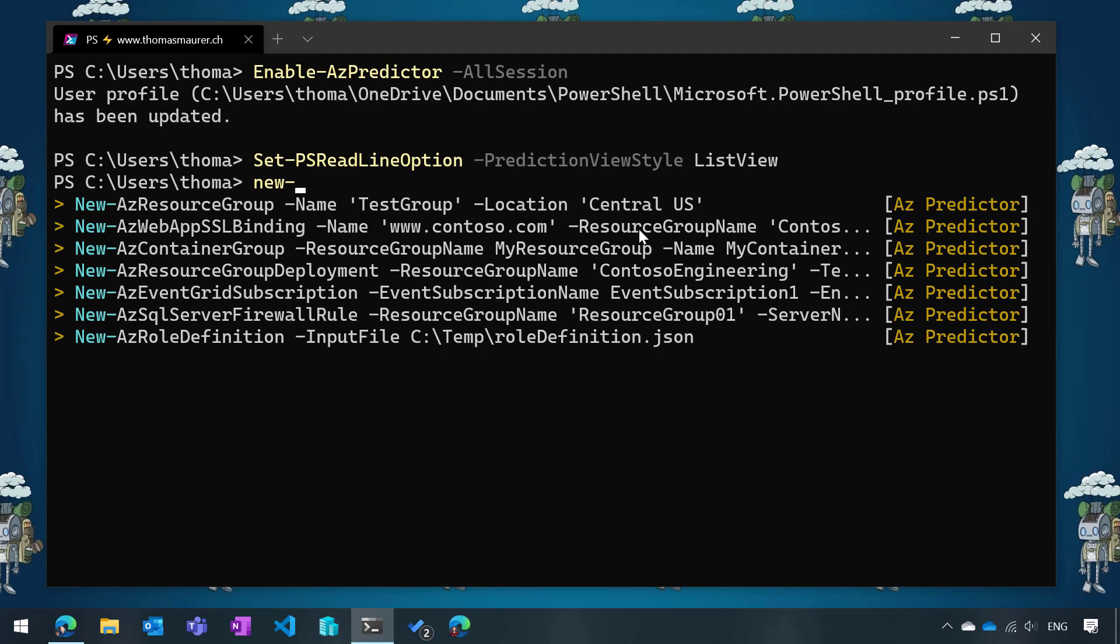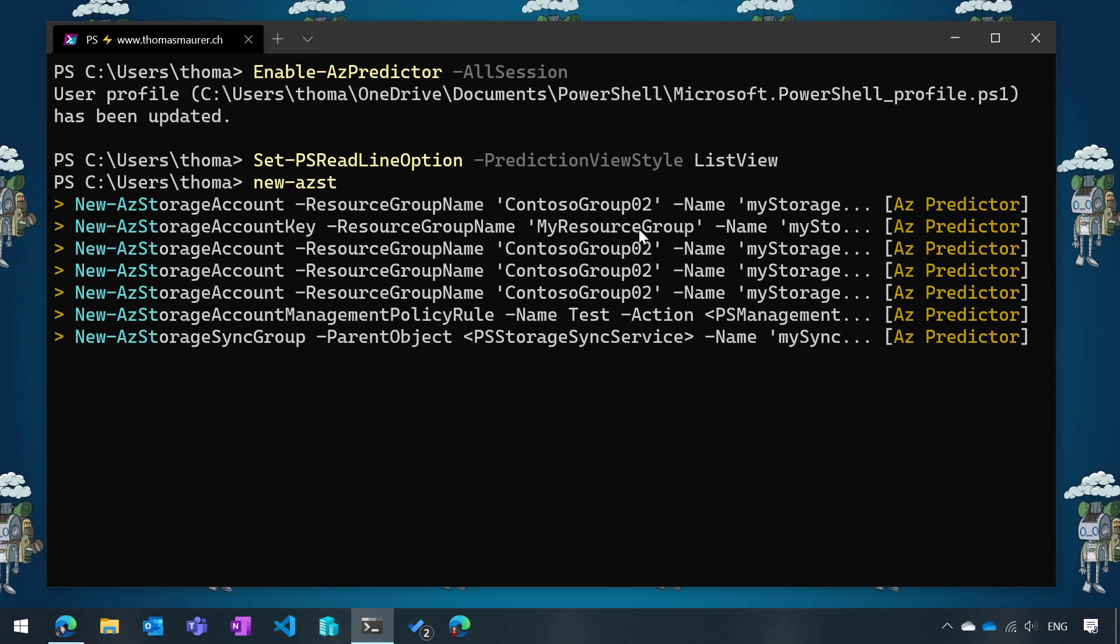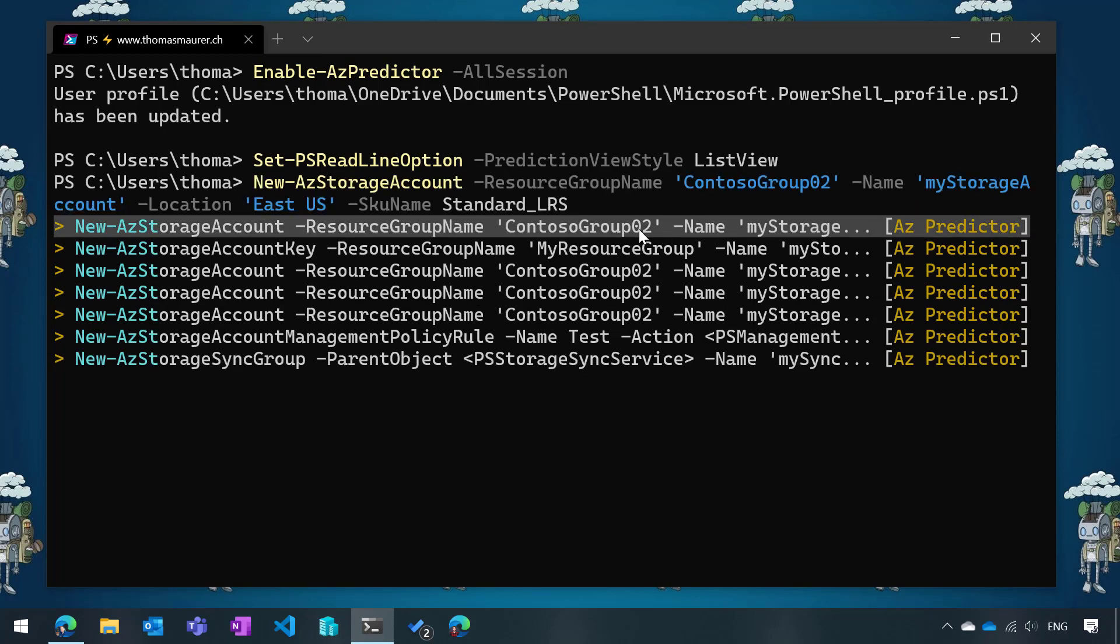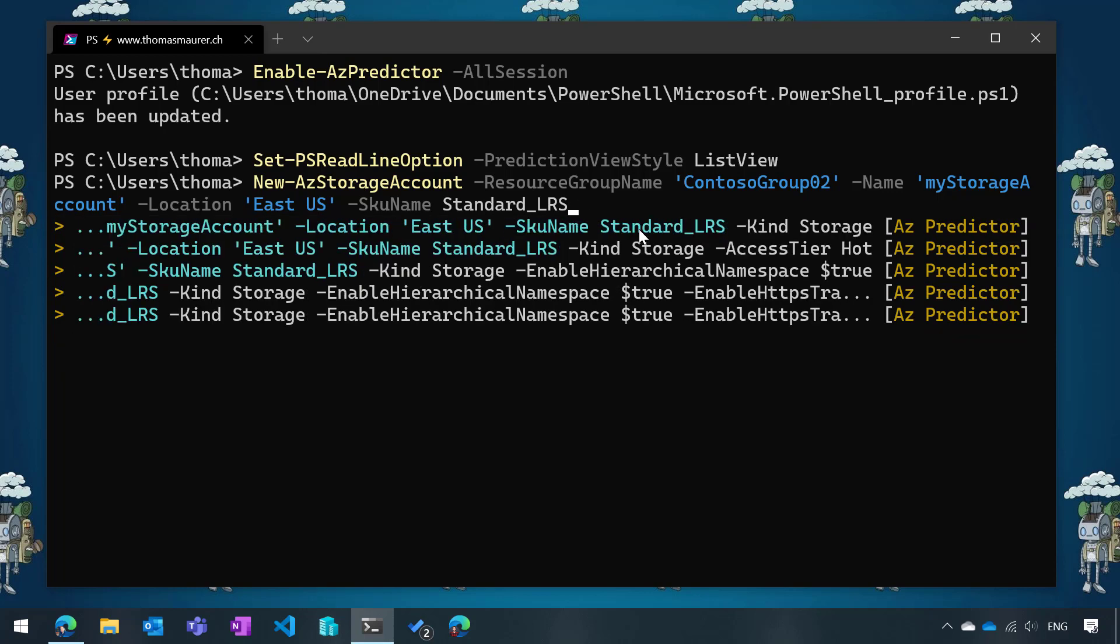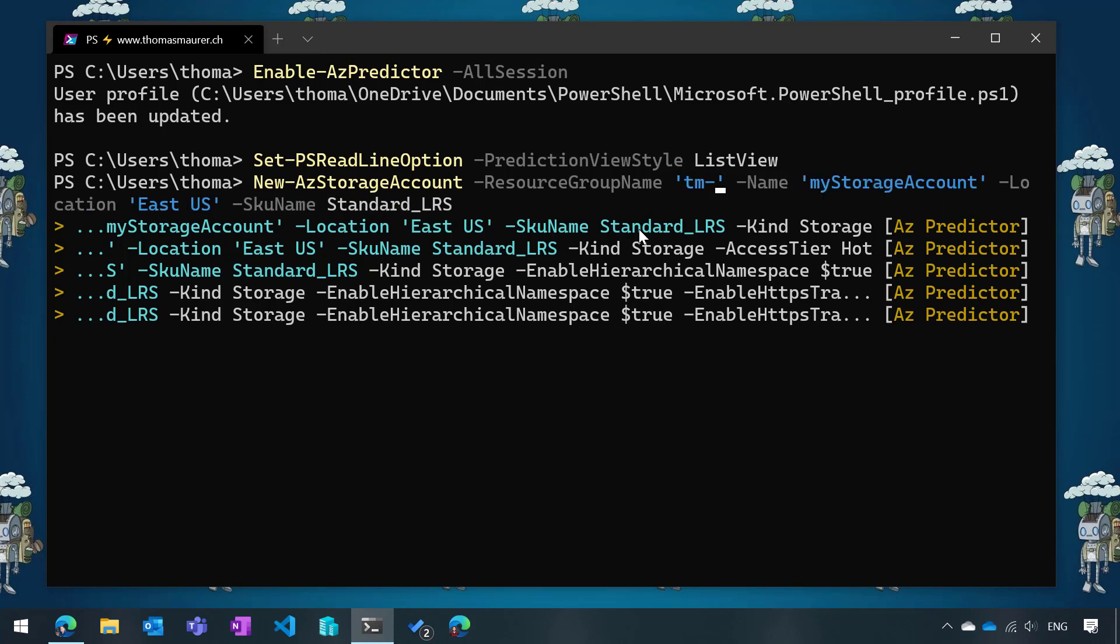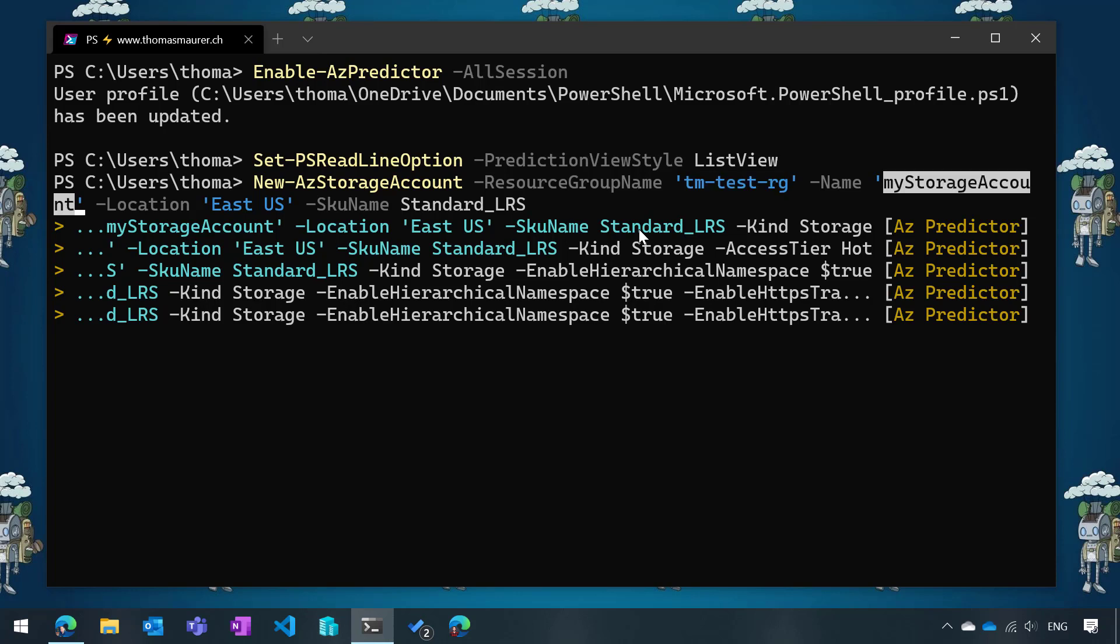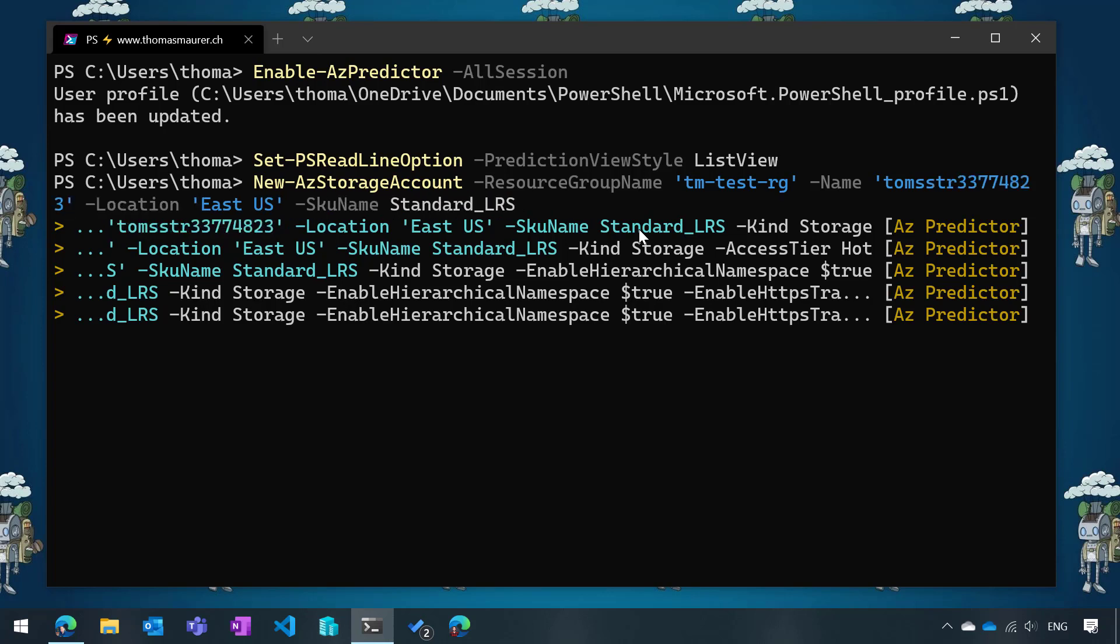Now if I type further and then I want to do storage account, you can see I have multiple options here. I could go and have that completed. However, I obviously want to modify this because this is just an example resource group which doesn't really exist. What I can do is press Alt+A to jump from argument to argument. This is pretty cool. I jump here now and then I have my resource group, so let's do TM-test-RG.